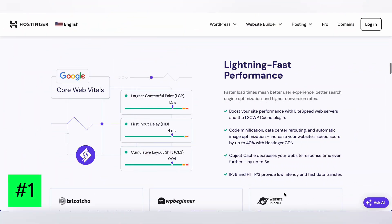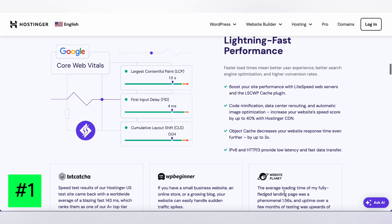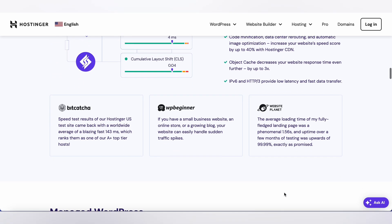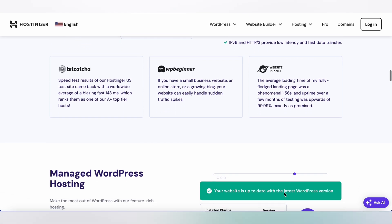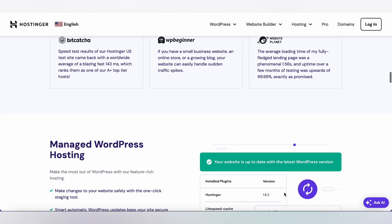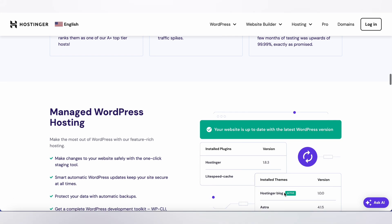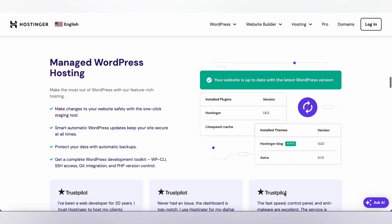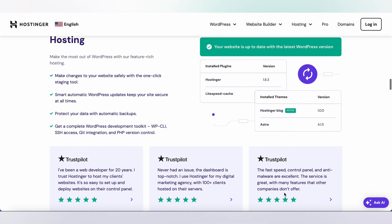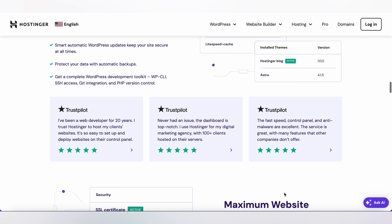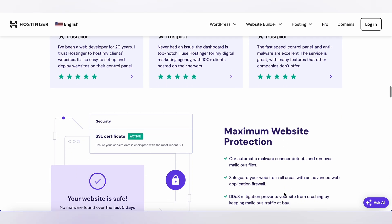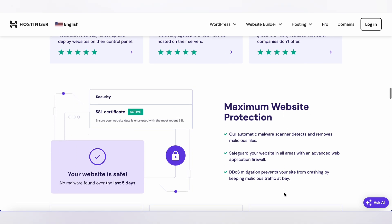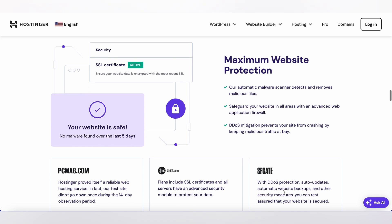First thing first, we have Hostinger. Hostinger is known for its affordable pricing and excellent performance. With a user-friendly interface and fast loading times, Hostinger is a popular choice for WordPress users. Their customer support is also reliable, making it easy to get help whenever you need it.